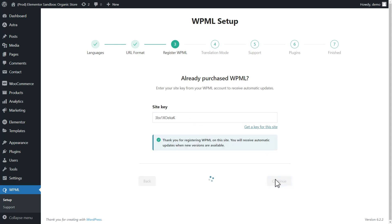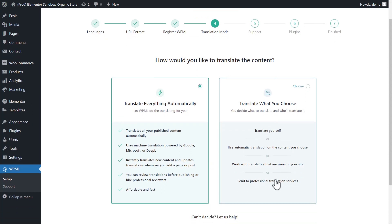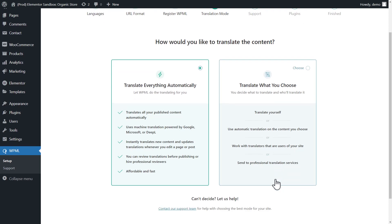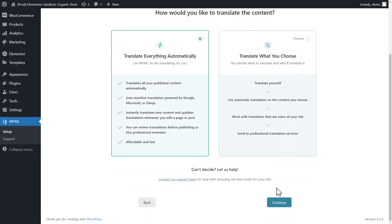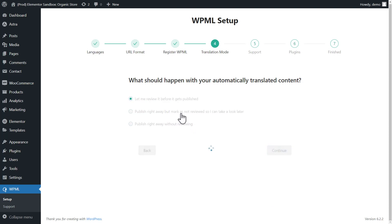Next, I need to select how to translate my site. I want WPML to translate all my content automatically, so I'll go with the default option. Now, I need to decide how translations are published, with or without reviewing them. I want them to be published immediately, but with an option to review them later.